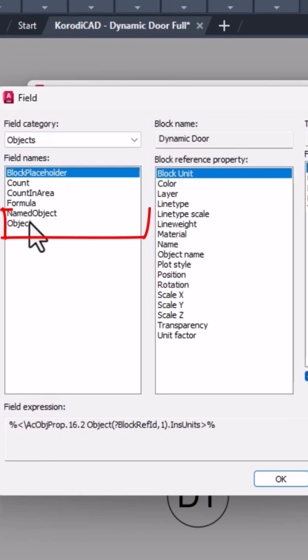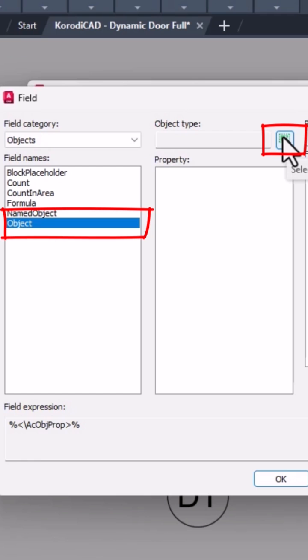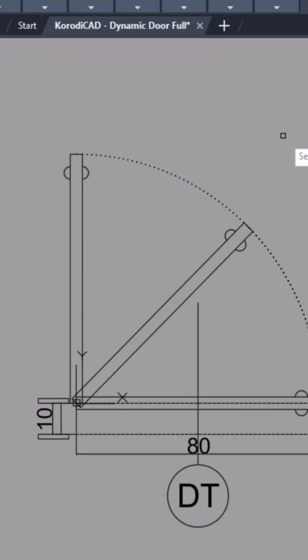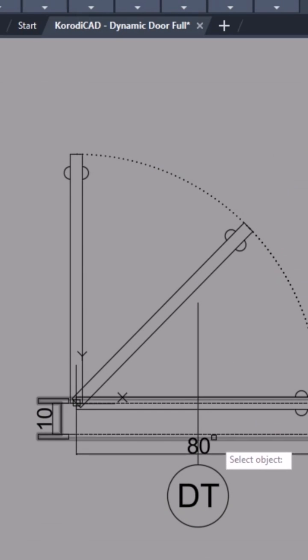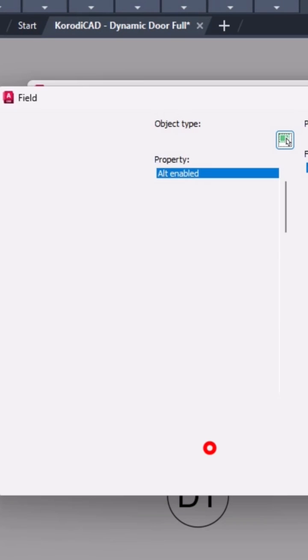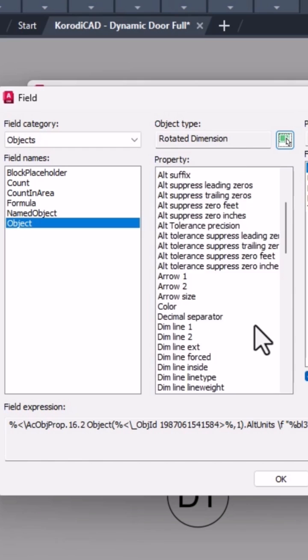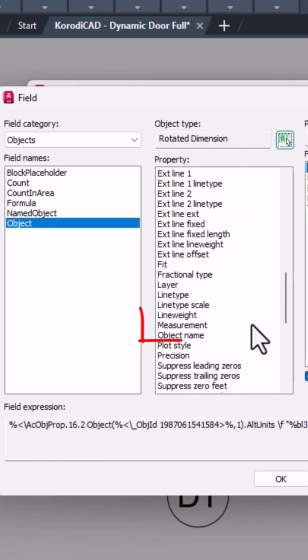I choose the objects category, then object. I click on the dimension and select the measurement property.